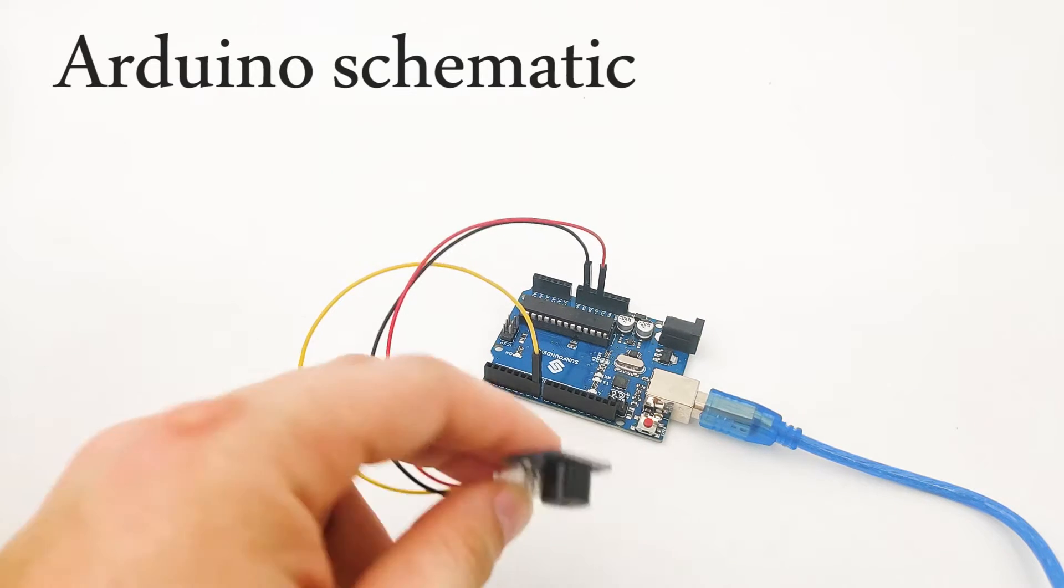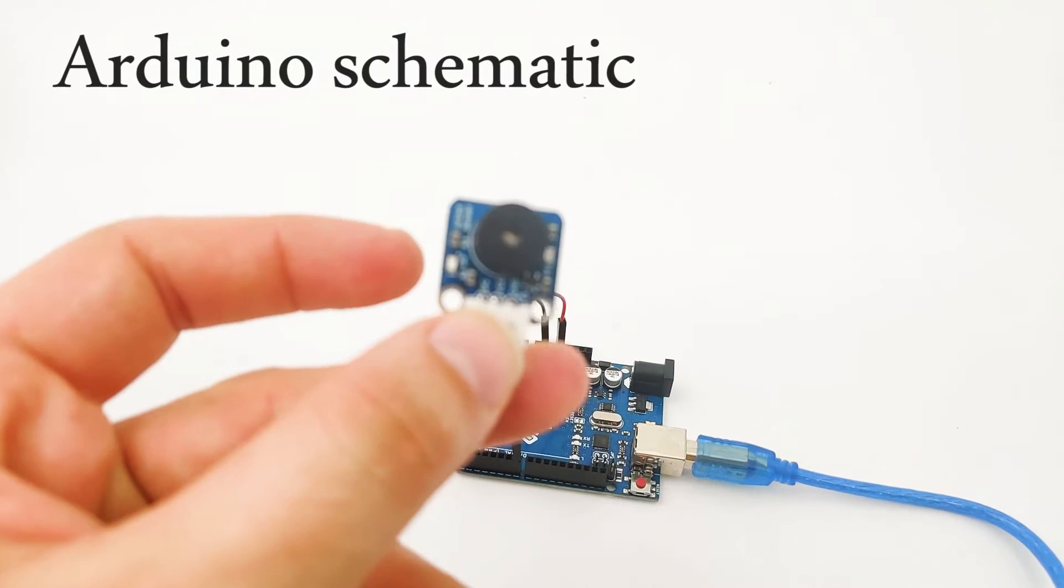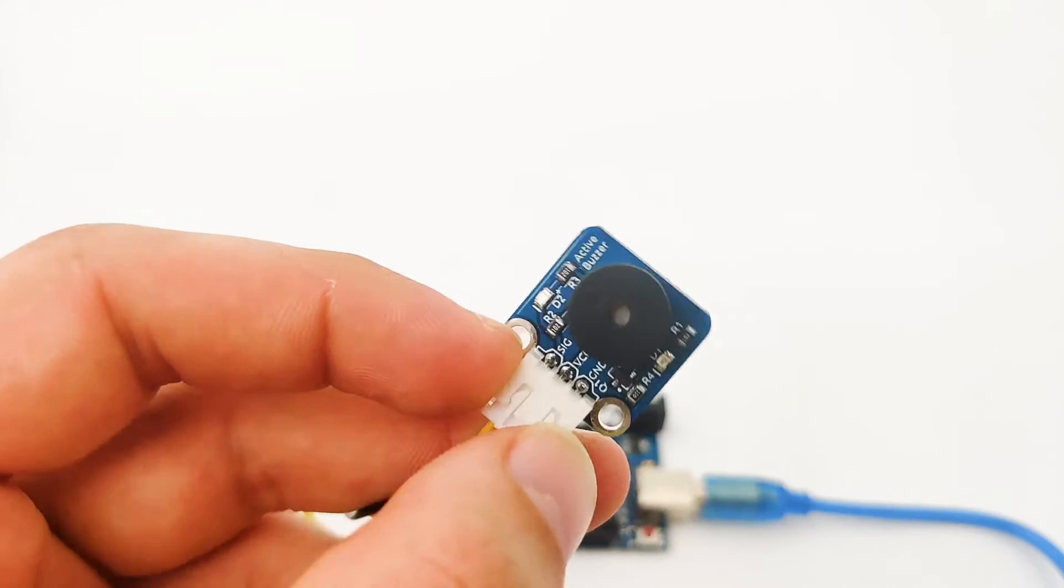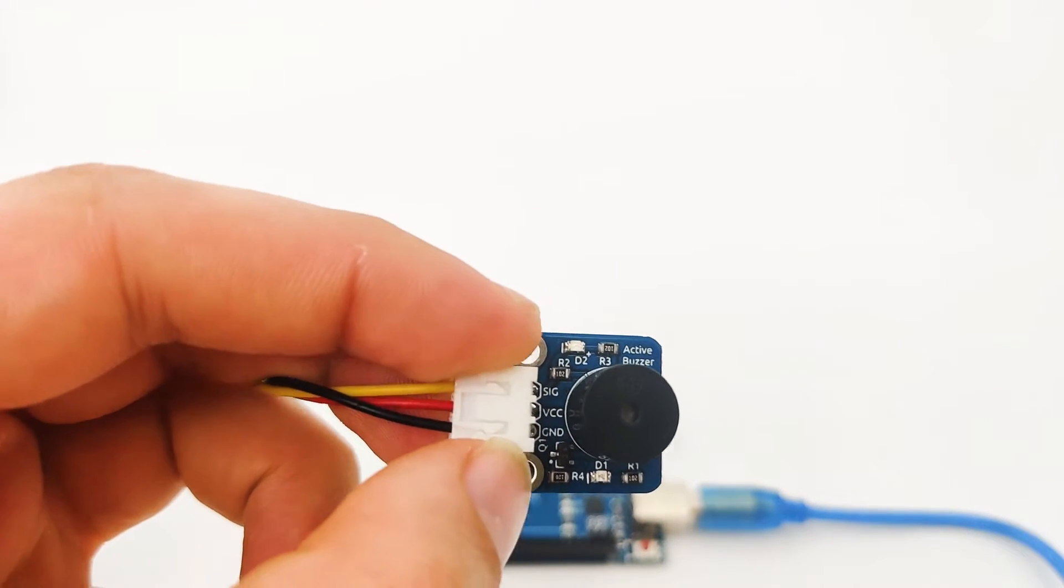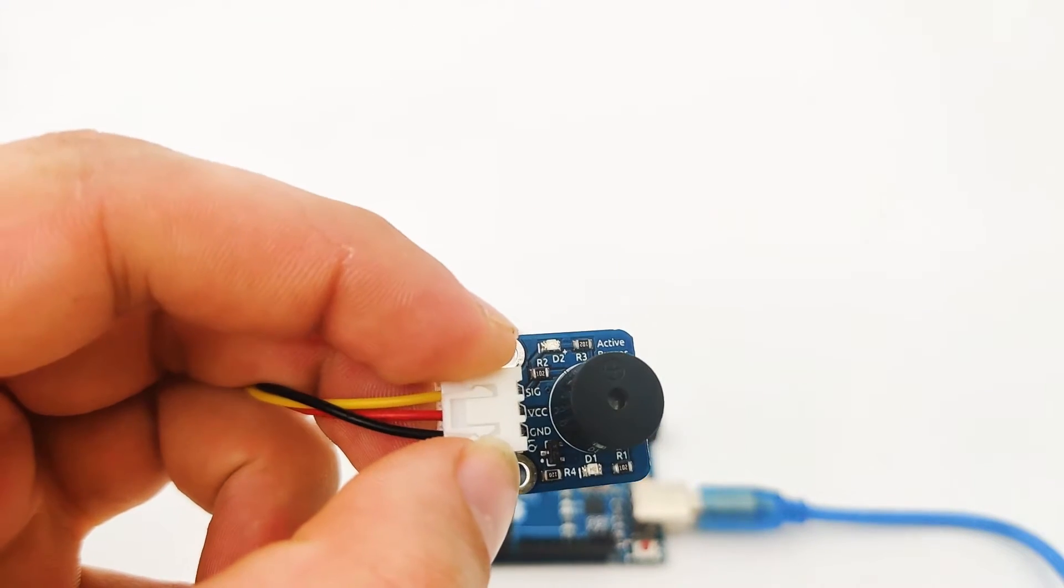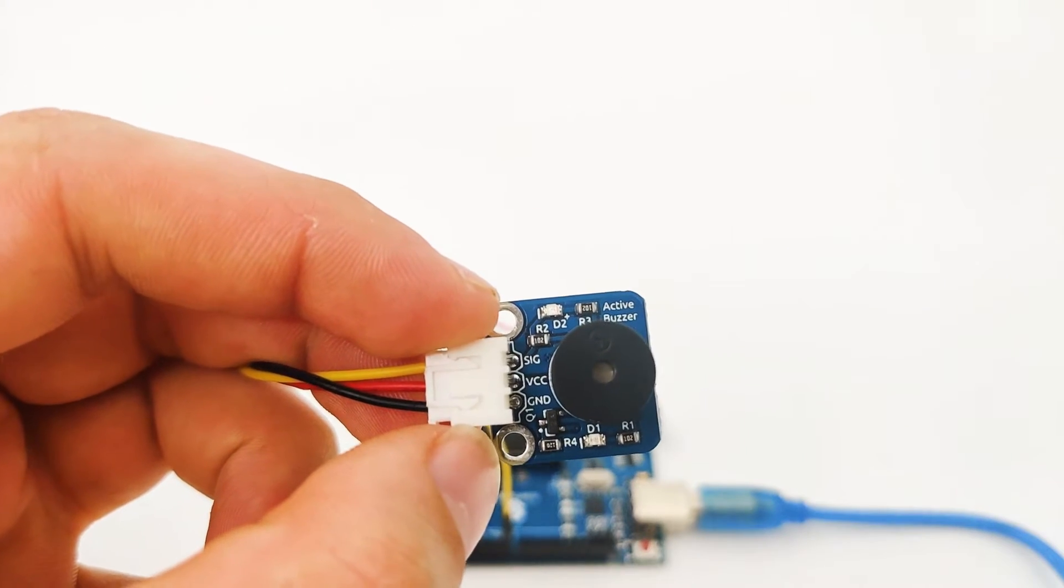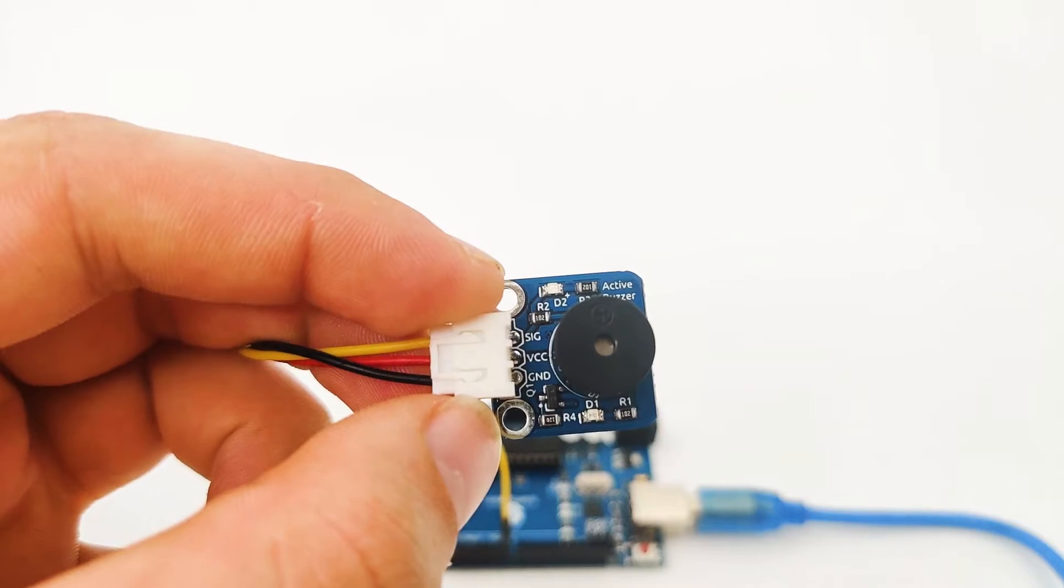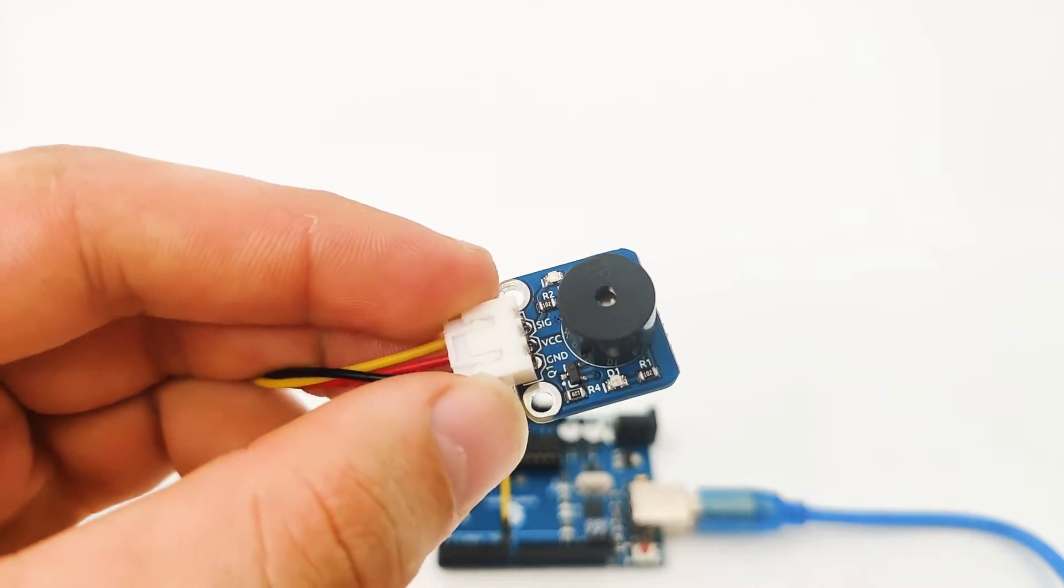First, as we discussed, we have the buzzer right here. Let's take a look. We have the signal pin, we have the VCC pin and we have the GND pin. Total three pins.